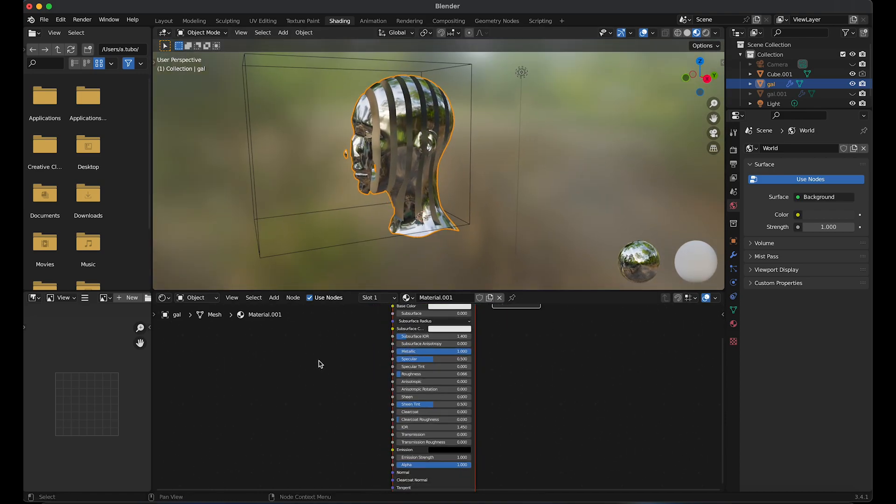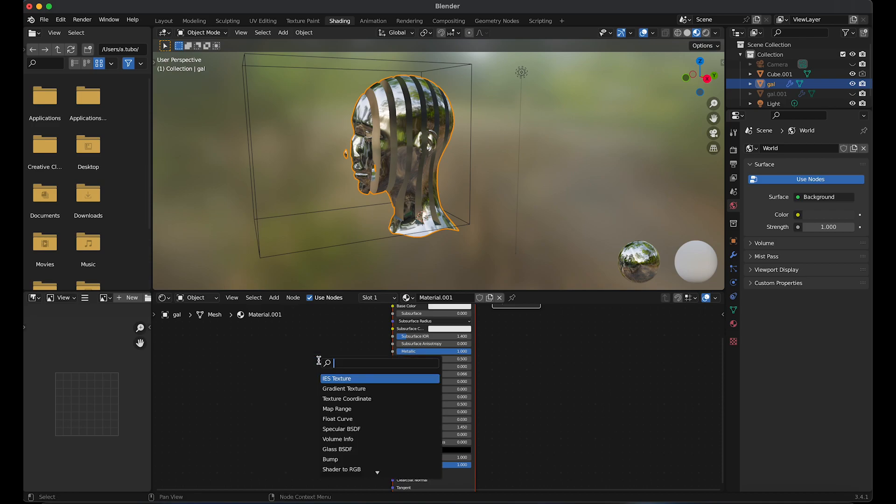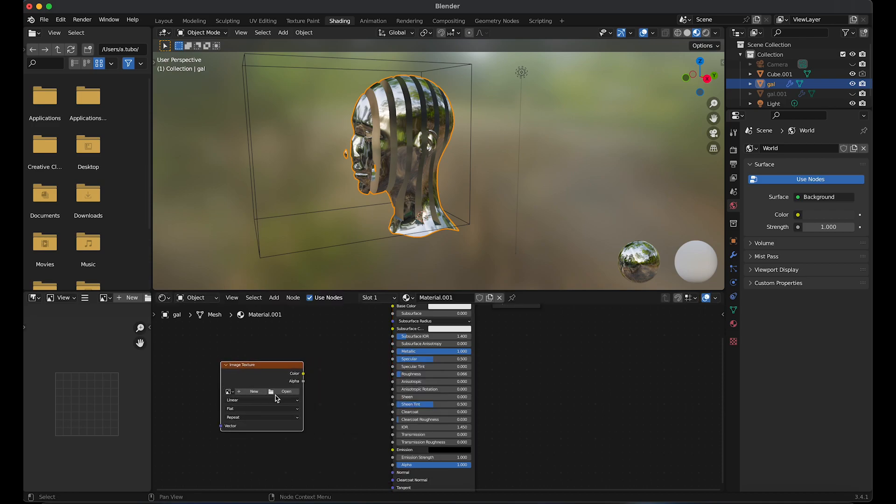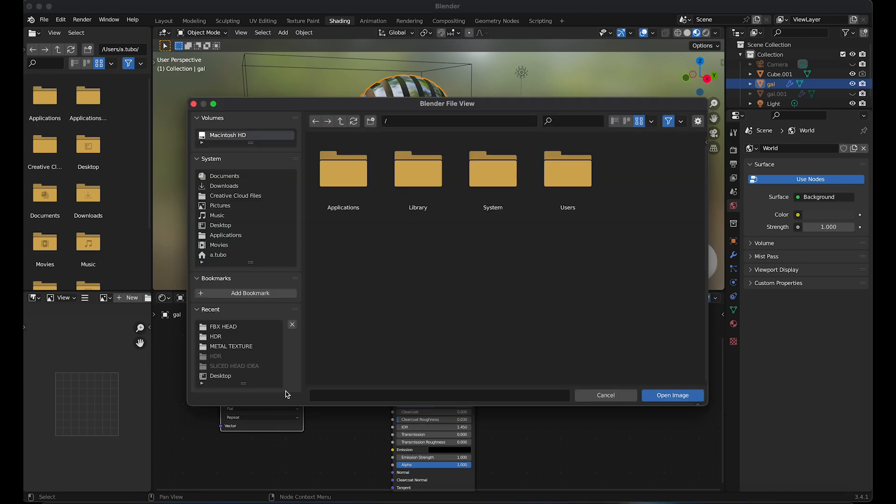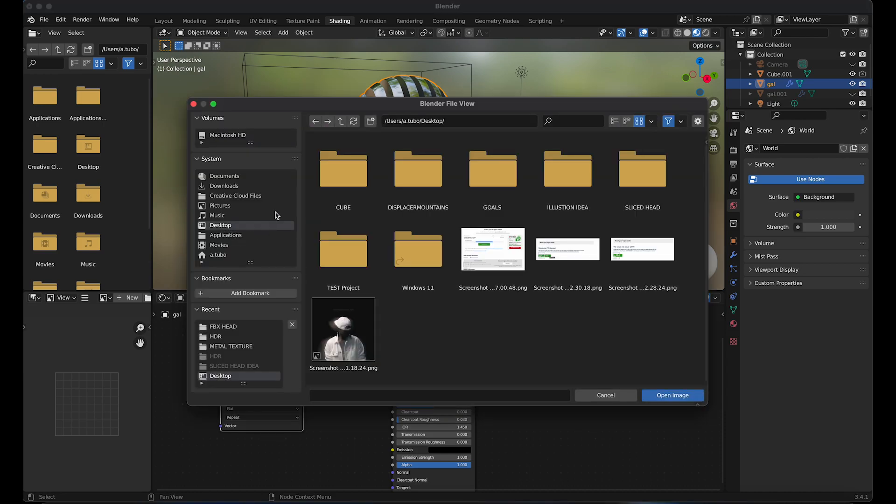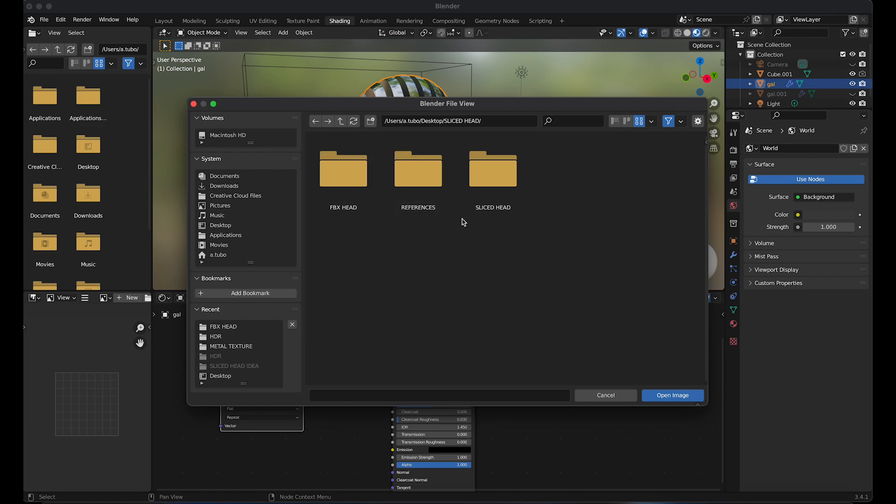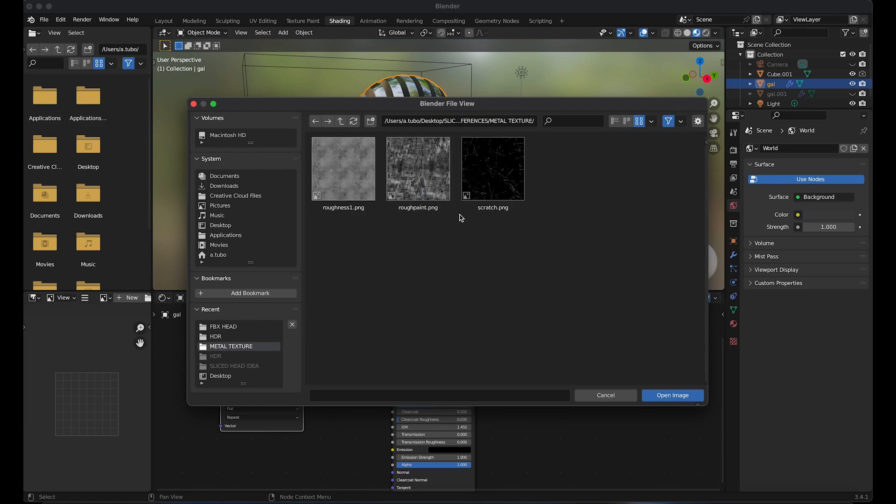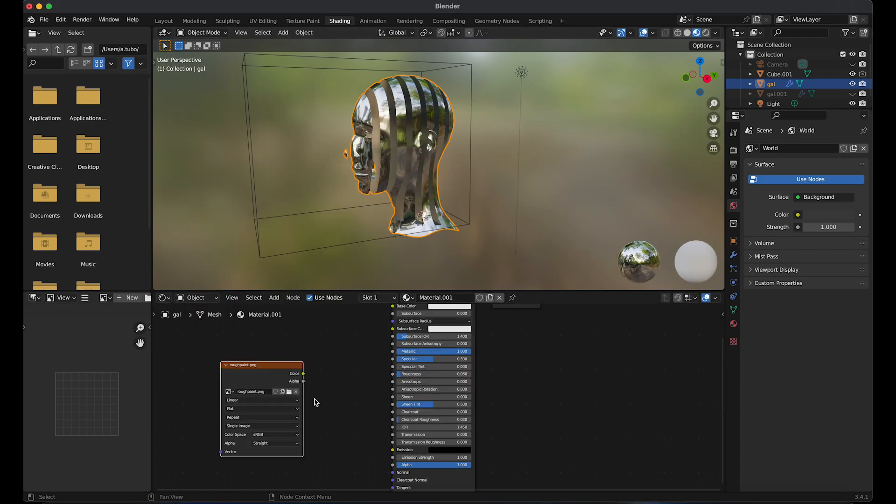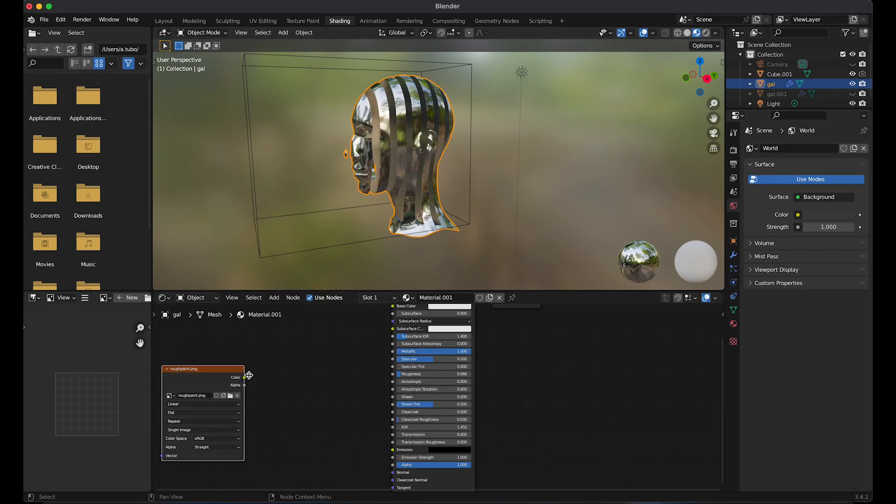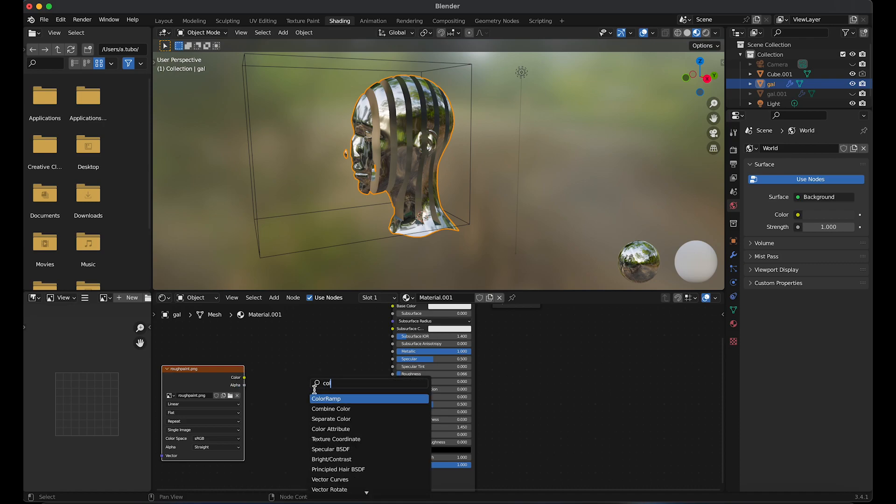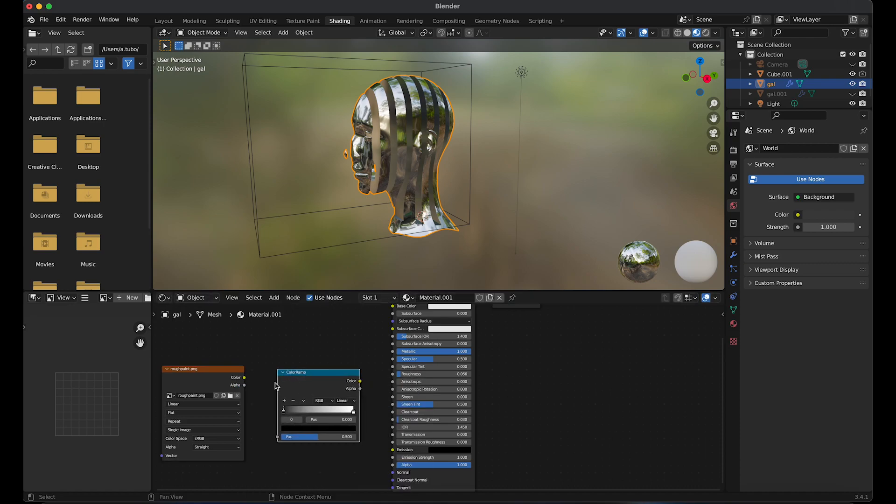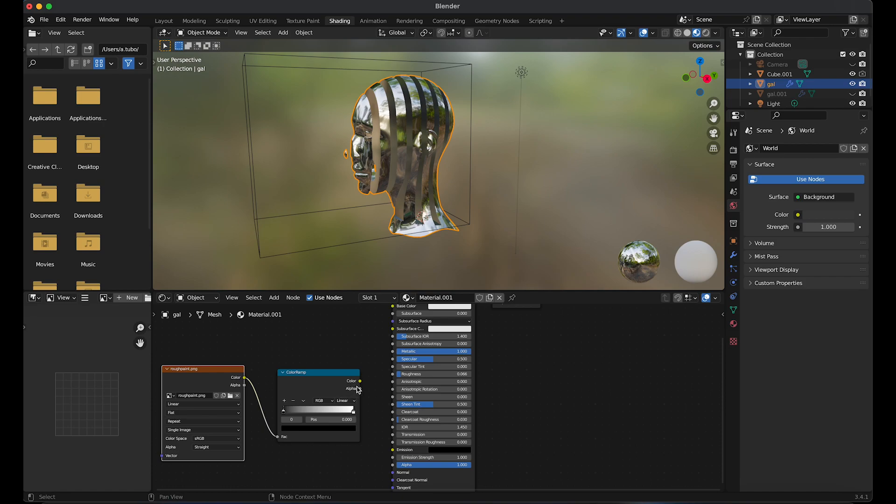Shift A and search image texture. Click open. Then I'm going to apply a rough texture image onto the head. Shift A and search color ramp. Link color to the factor, and then the color to the roughness.